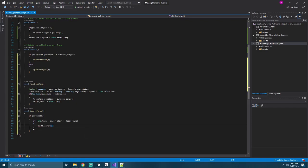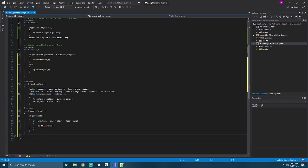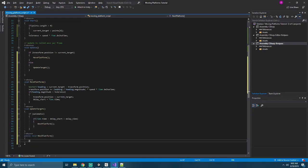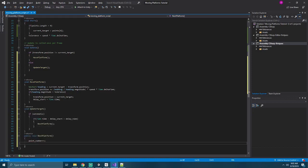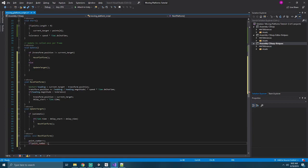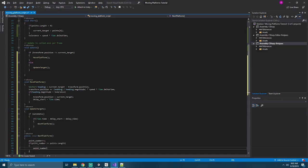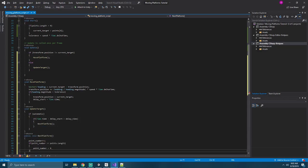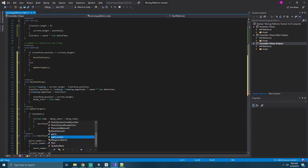We'll go ahead and create that method, and we'll create this one as public to allow us to manually control it if we don't have an automatic platform system. On our next platform, we'll add one to our point number, and then we'll see, we'll say if our point number is greater than or equal to points dot length, then point number equals zero. Finally, our current target is equal to points sub point number.